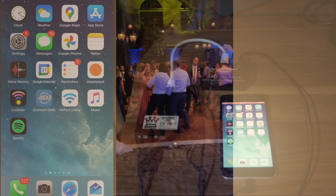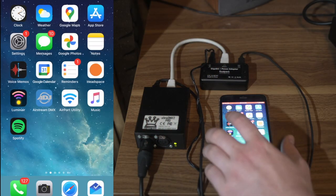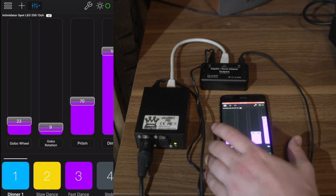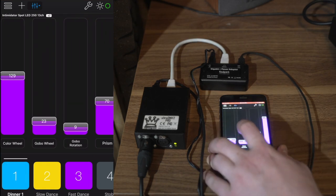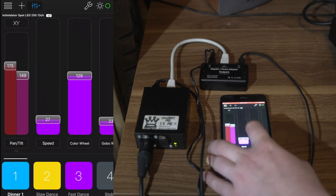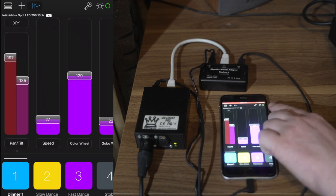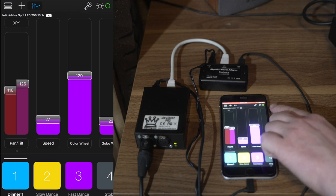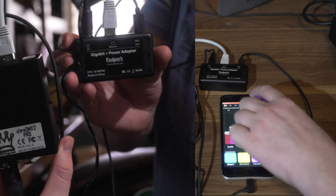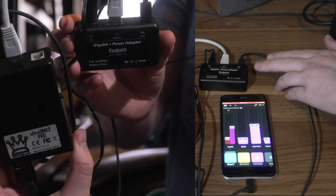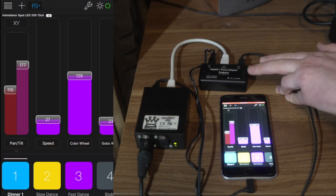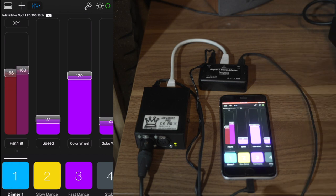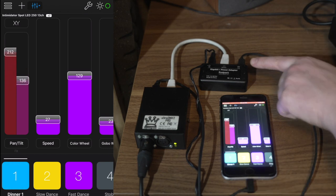So Luminaire, you see, we go ahead and click that and you can see here that I'm currently connected with the green circle there. You can see that I'm connected to the Gigabit Power Adapter by Redpark. There's a link below and through a custom cable which also is linked.